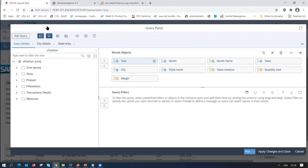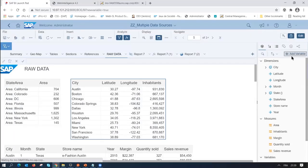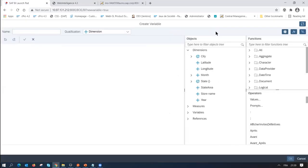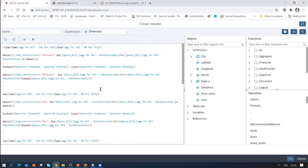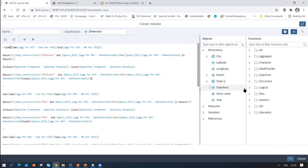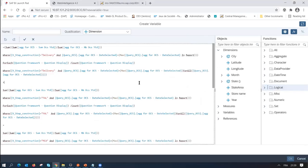We are also introducing a new formula editor, because in the current one you have very little space to type your formula. The new formula editor will support syntax coloring and parenthesis highlighting, making it much easier to create your formulas.